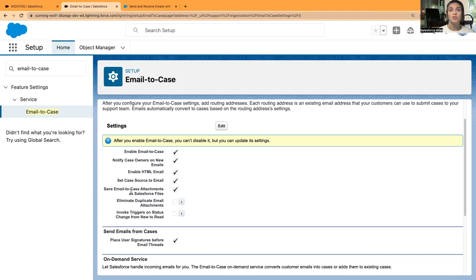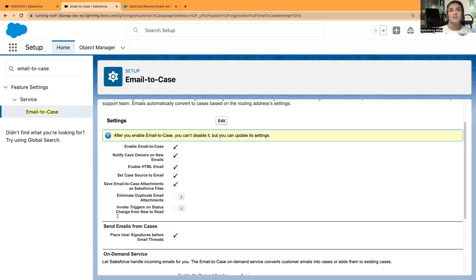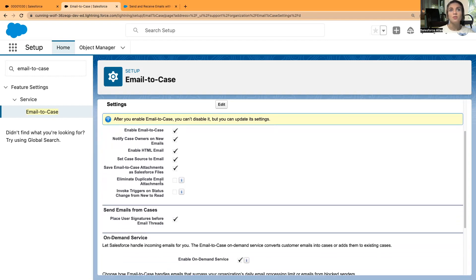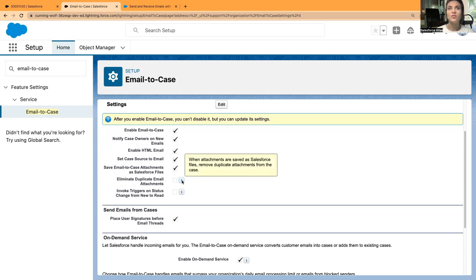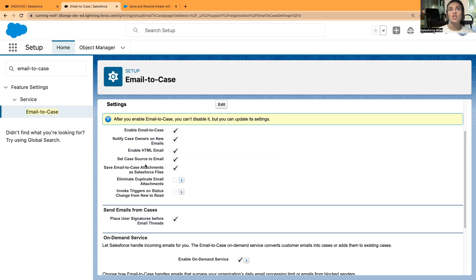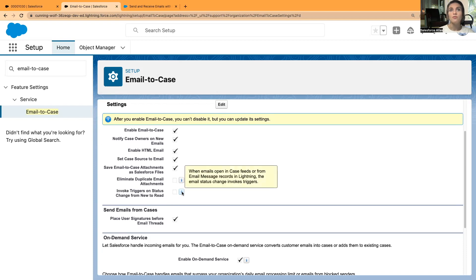If you disable this checkbox, then your Email-to-Case attachments can still be in Salesforce, but they will not be created as Salesforce files. Eliminate duplicate email attachments. When attachments are saved as Salesforce files, remove duplicate attachments from the case. If you have both attachments and Salesforce files enabled, you might end up with creating duplicate files.